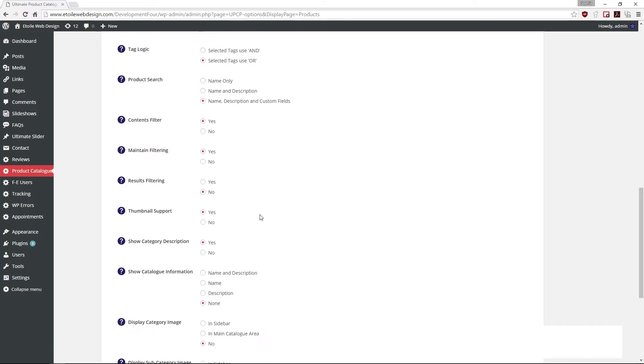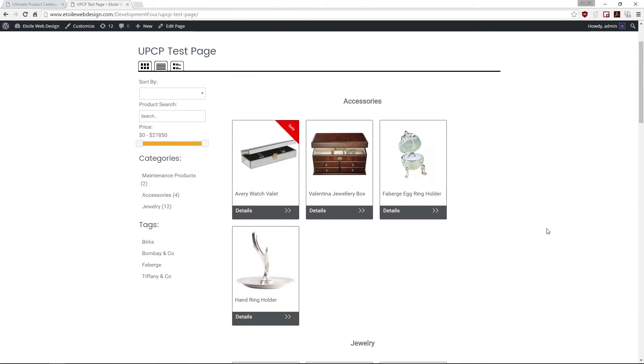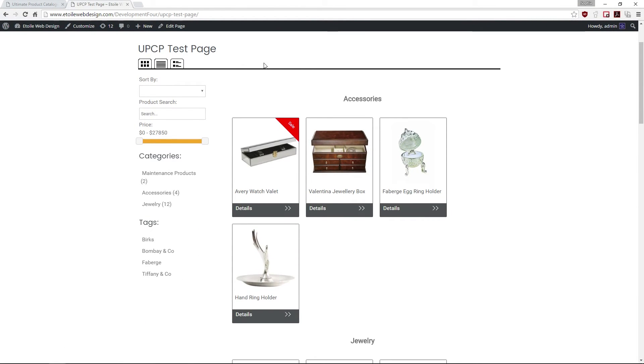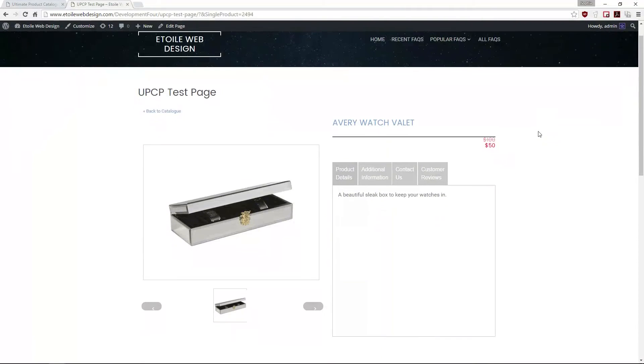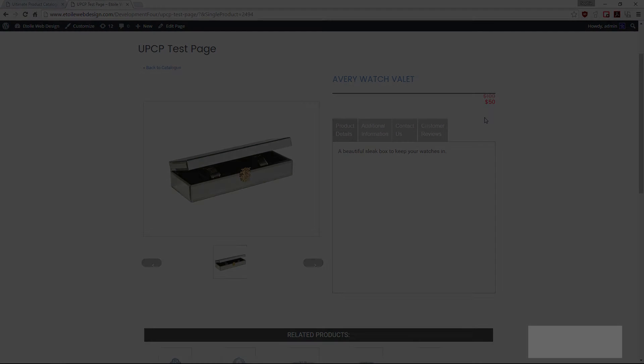Once these are done, you will be able to see a sale tag appear on the products on sale, a line crossing over the original price, and the sale price displayed in another color beneath the original price.